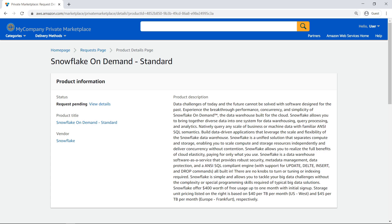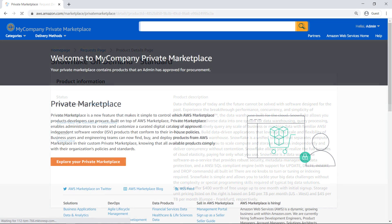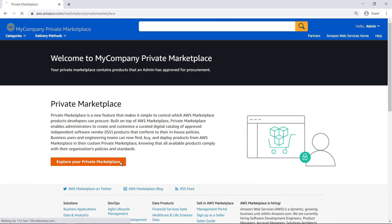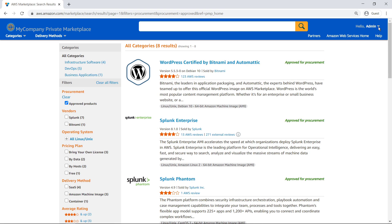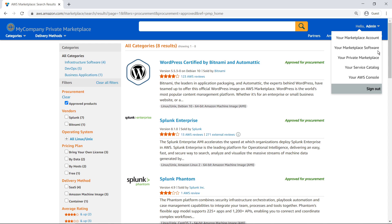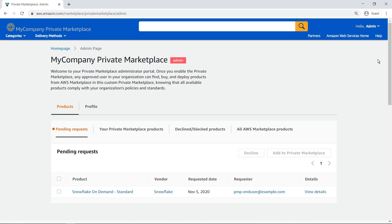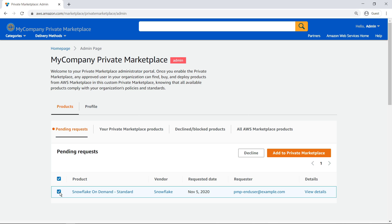Now let's return to the perspective of the administrator and respond to the end-user's request. We'll navigate to our list of pending requests and select the end-user's request. Now we can choose to add the product to the private marketplace, decline the request, or view more details. Let's review the request details.